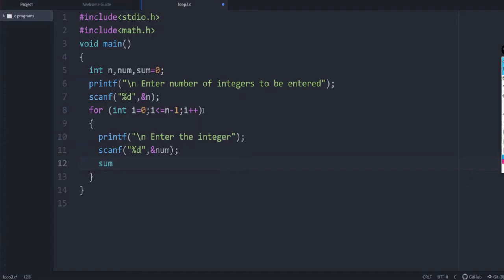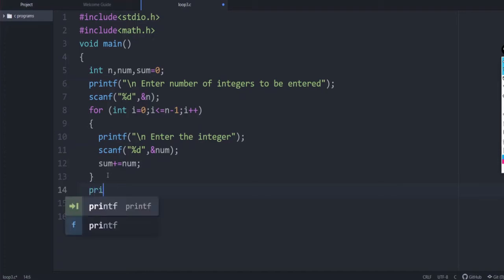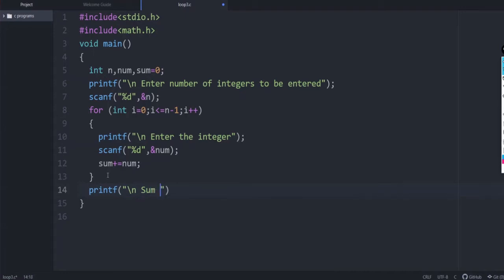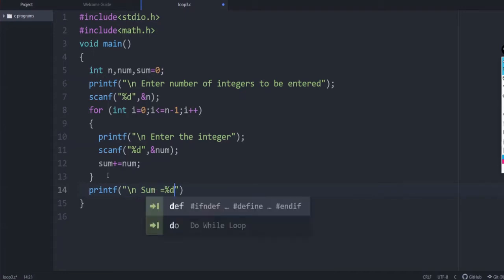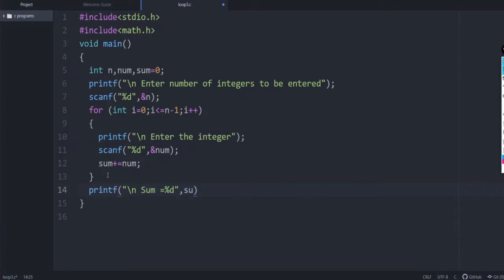In each loop iteration, sum is added to: sum = sum + num, or equivalently sum += num. Each and every time a new value is entered by the user it is added to sum. This executes n times, from 0 to n minus 1. Outside the loop, printf to display the sum using %d and print the sum variable.